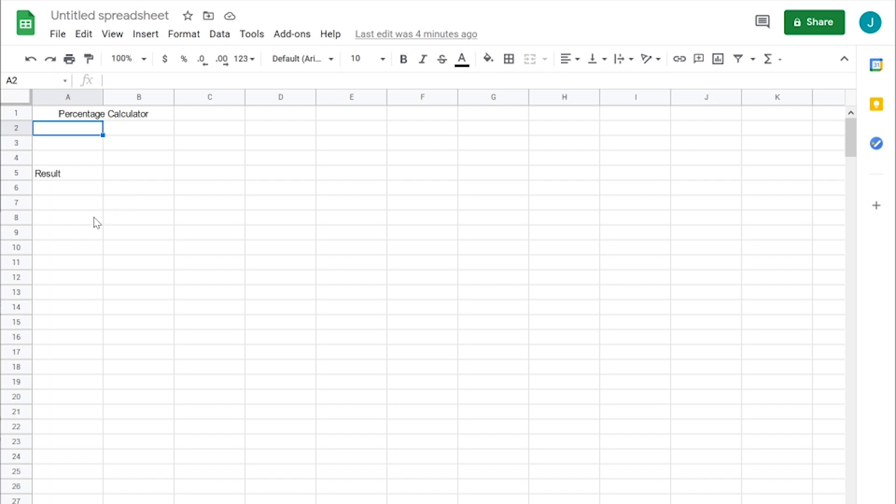So basically just to set it up, first things first we need two numbers and then this cell here is going to calculate what the percentage is of those two numbers. And the results,